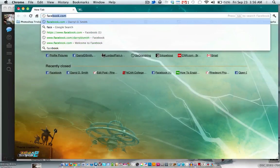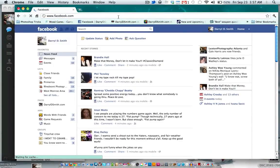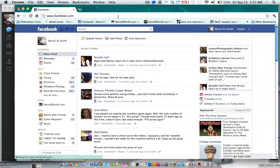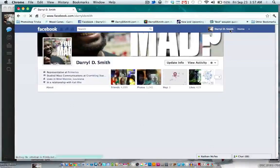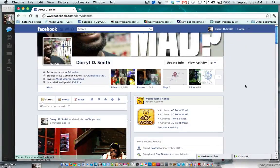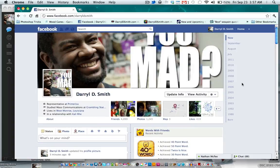What's up guys, I'm gonna give you a quick five-minute introduction to the Facebook Timeline. I'm here on facebook.com heading straight to my profile — this is the new Facebook Timeline.